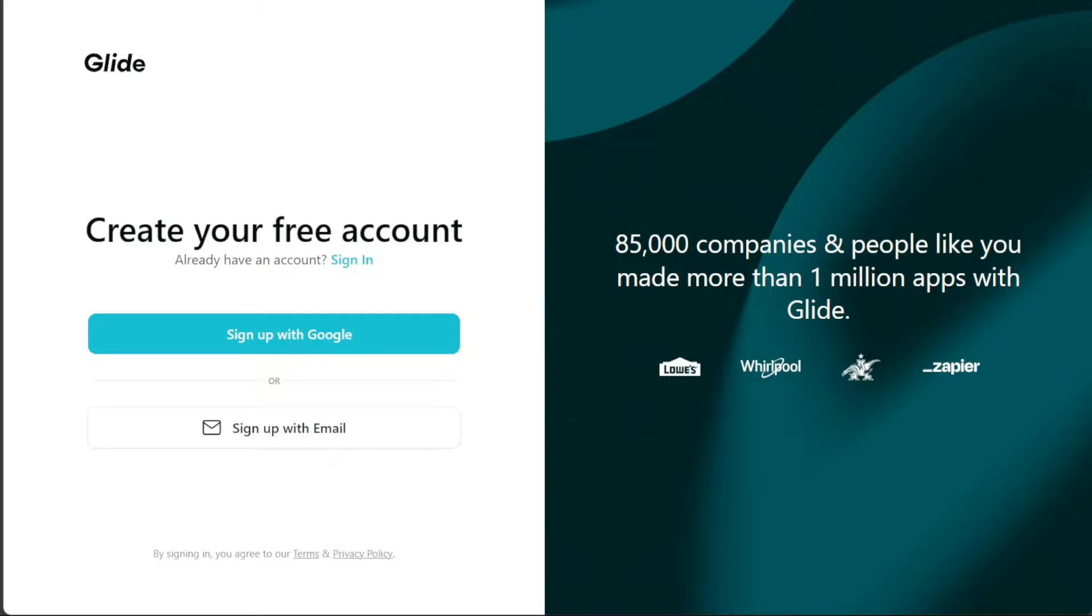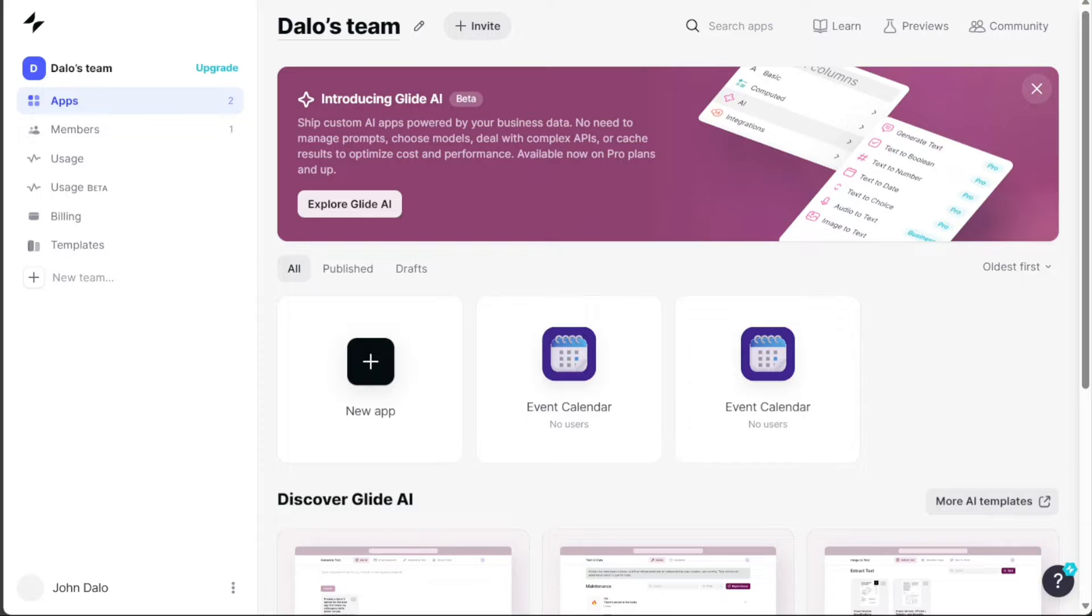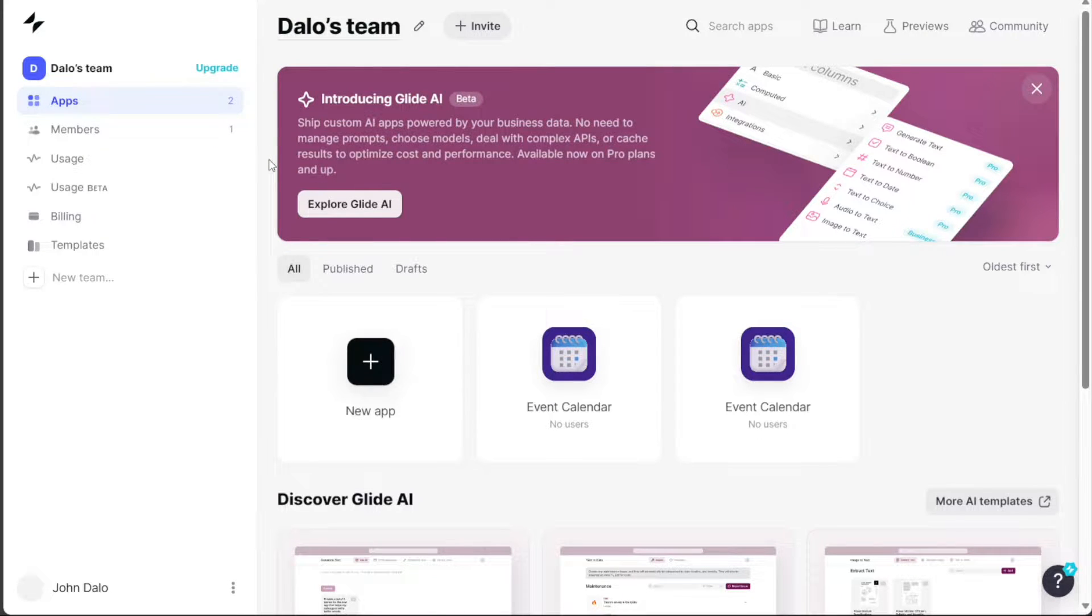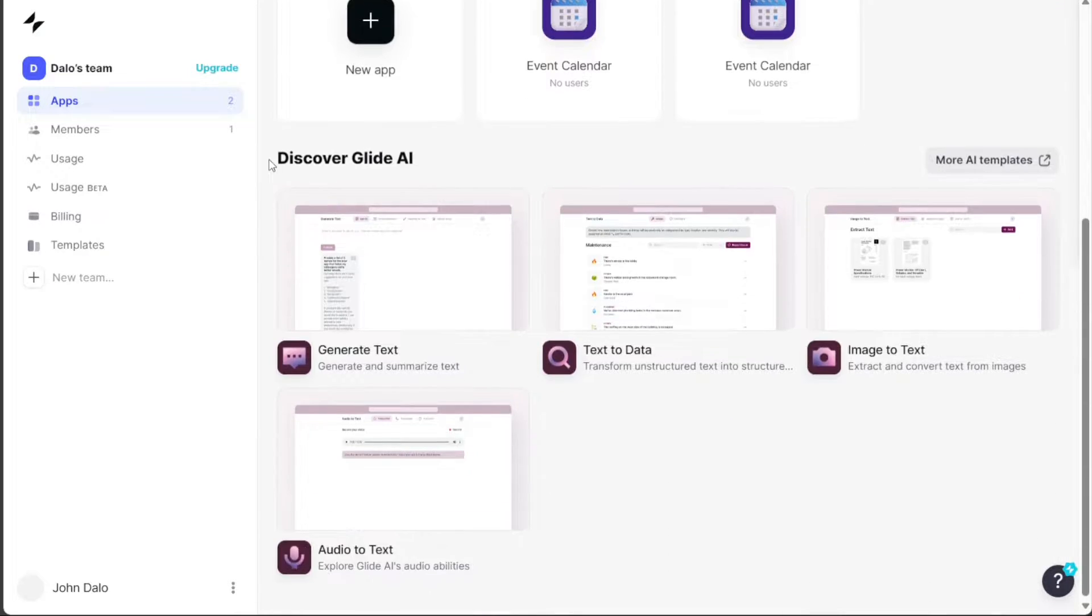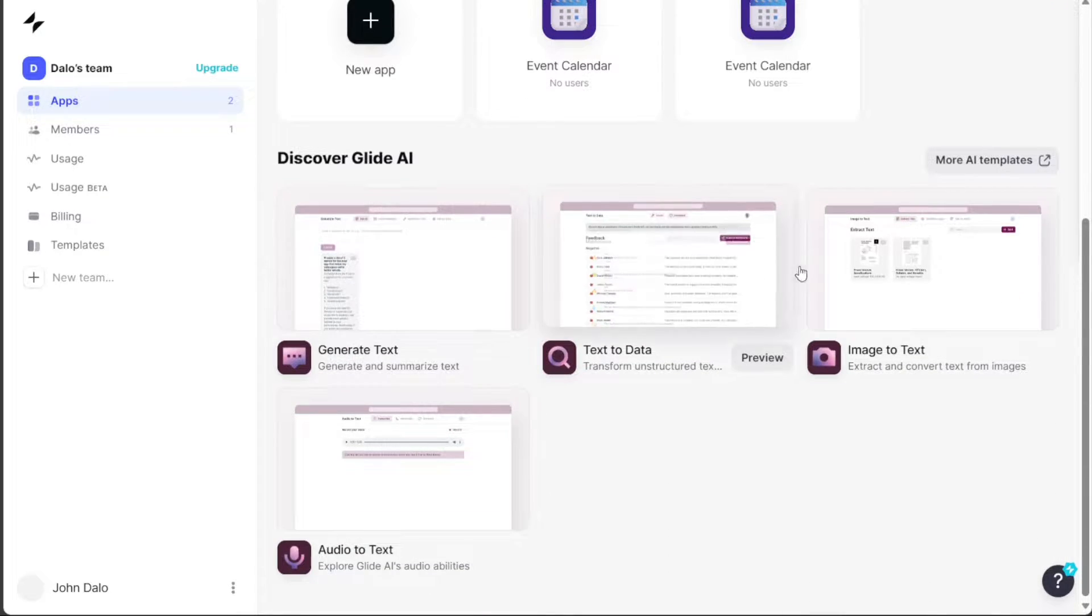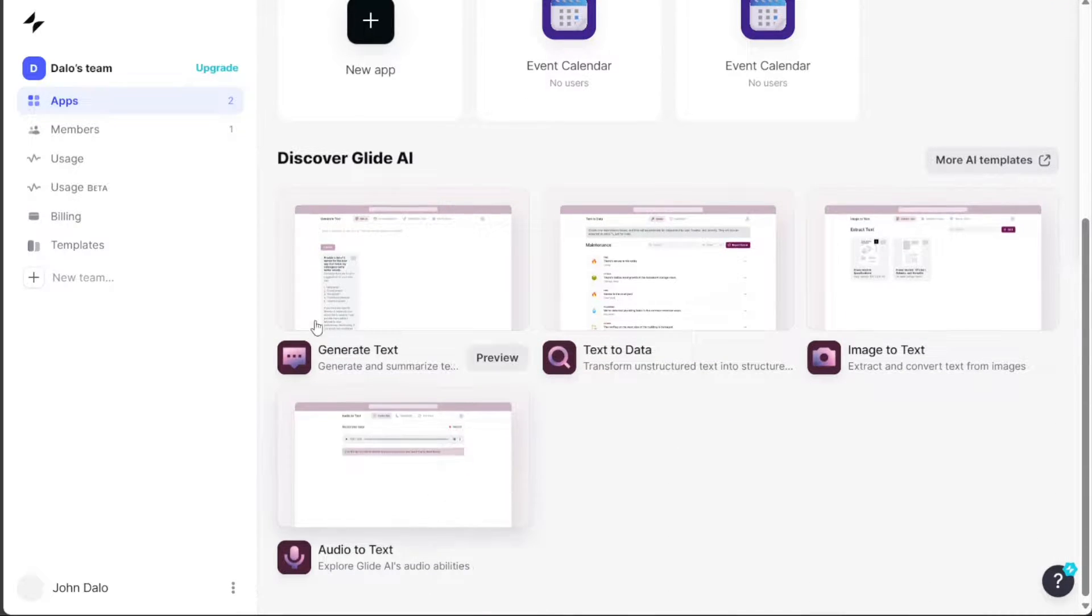Once you have completed the signup process, you will be directed to your Glide account. Creating a calendar app in Glide is a simple and efficient way to manage and share your events. To start,